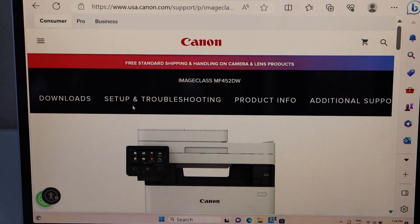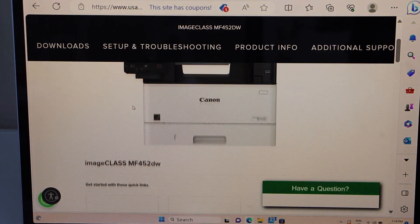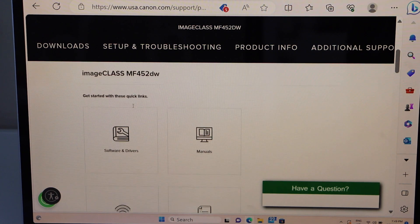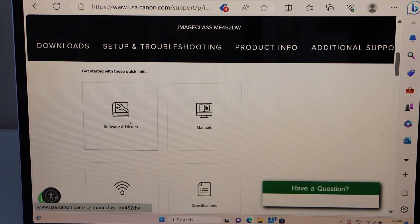Scroll down and you'll see your Canon printer. Click on software and drivers.